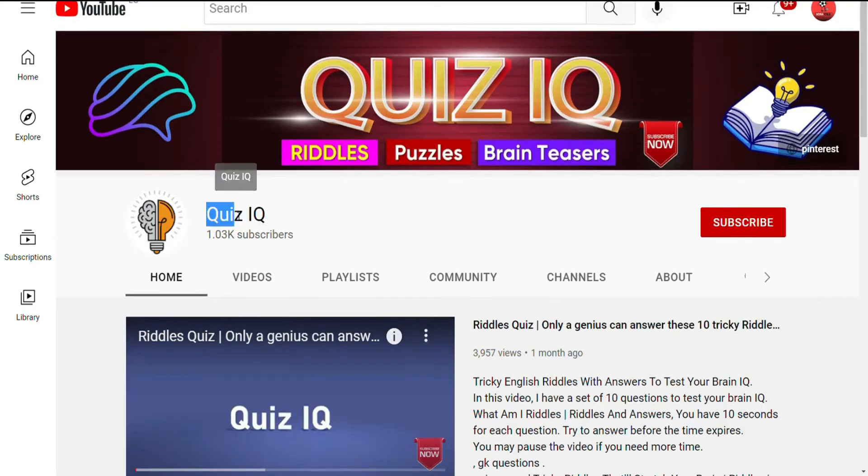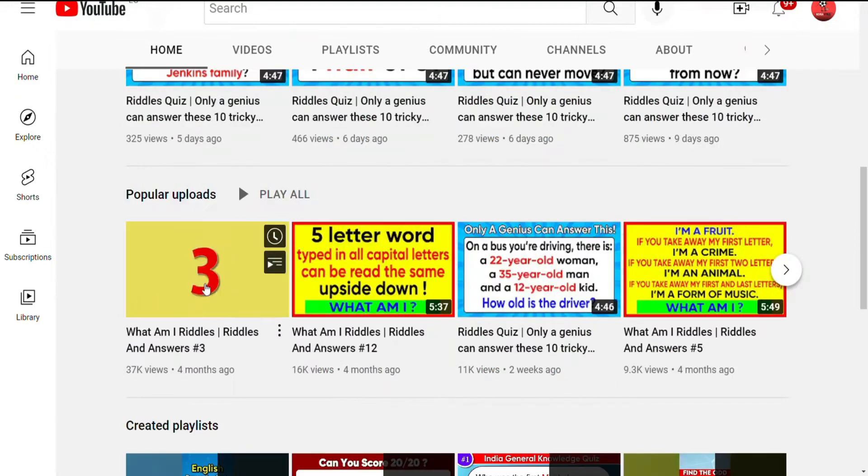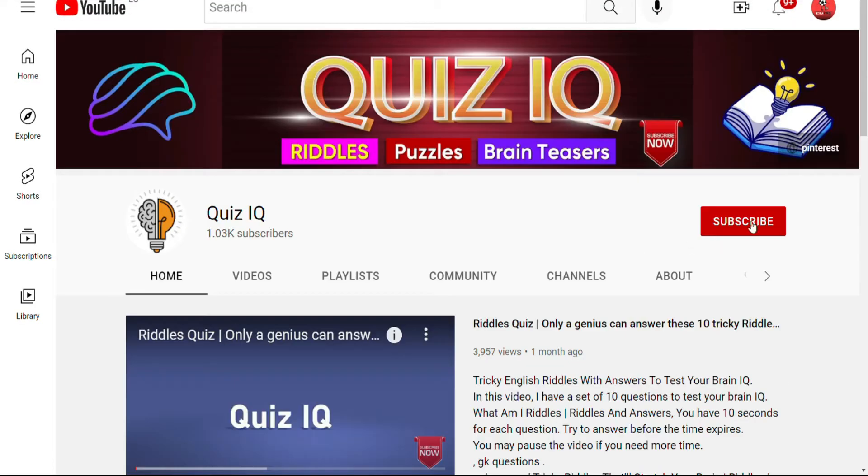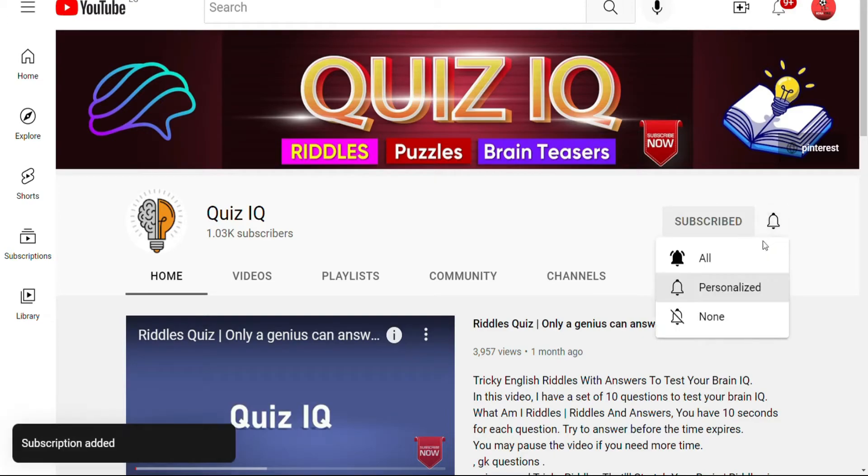Welcome to QuizIQ channel. Please subscribe if you are new to my channel.